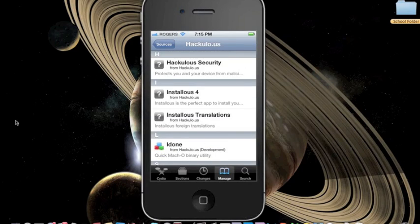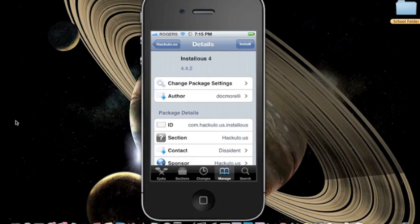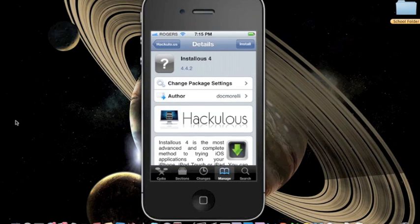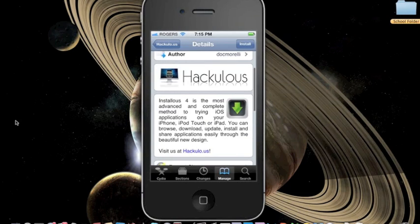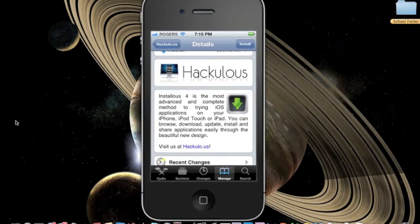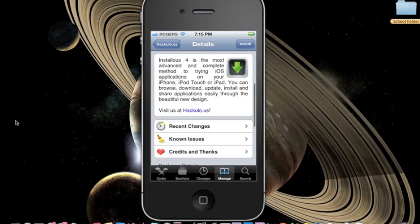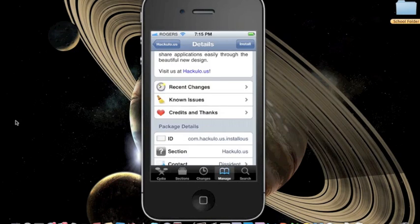Another application you need to install is InstaList 4.0+. This will allow you to automatically install cracked apps to your iPhone.